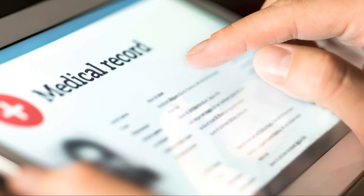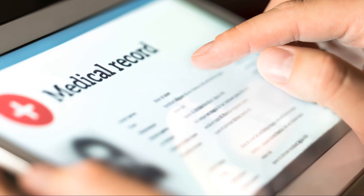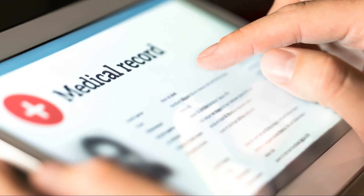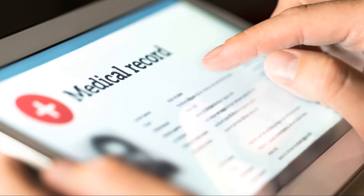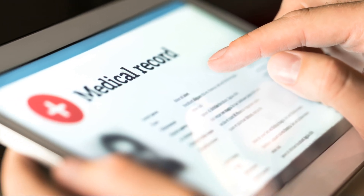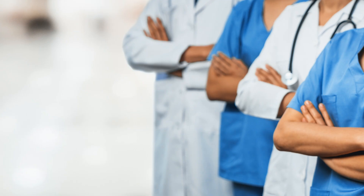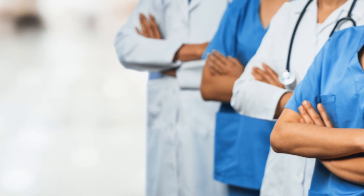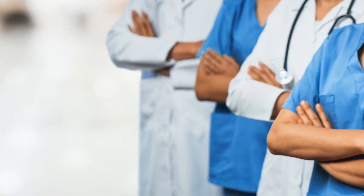Thanks for tuning in. If you found this breakdown useful, hit the like button and subscribe for more healthcare insights. See you next time.